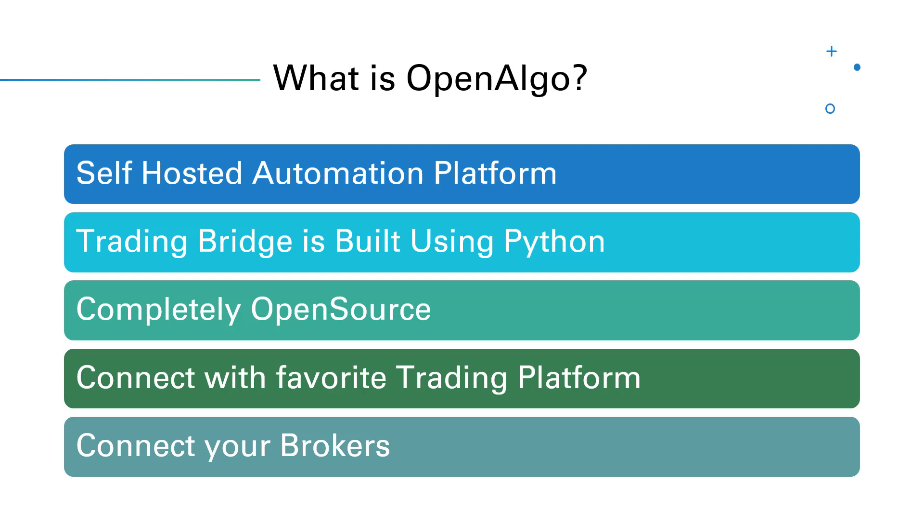And the best part is it's 100% completely open source, meaning you can download the complete code and you own OpenAlgo, and you can connect with your own favorite brokers to automate it.